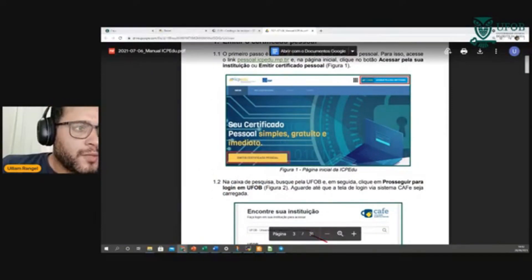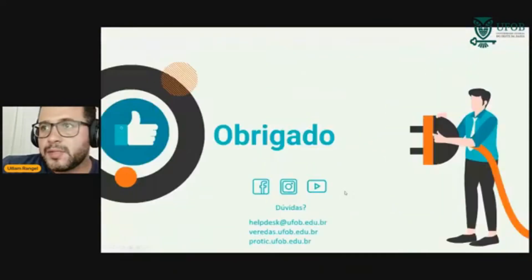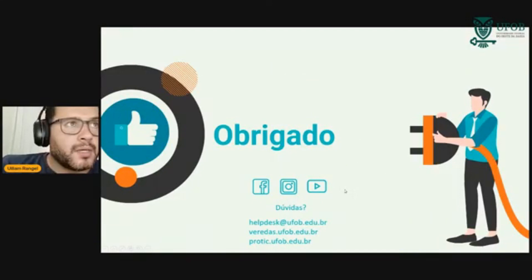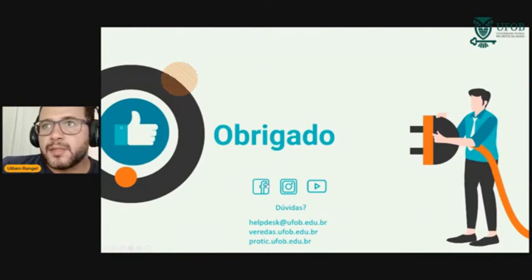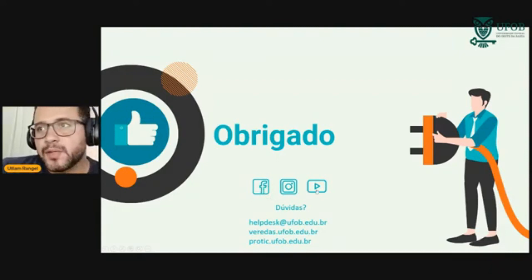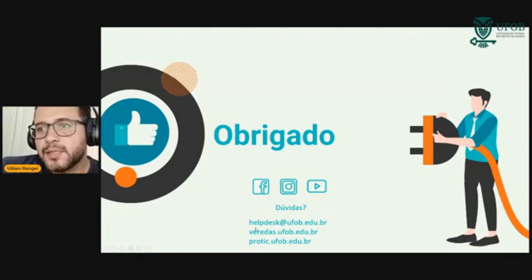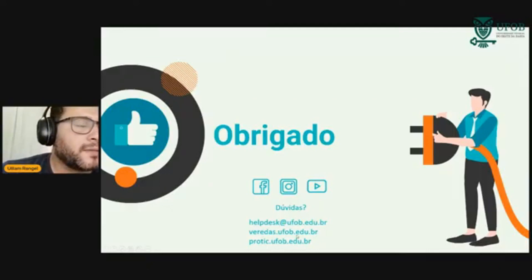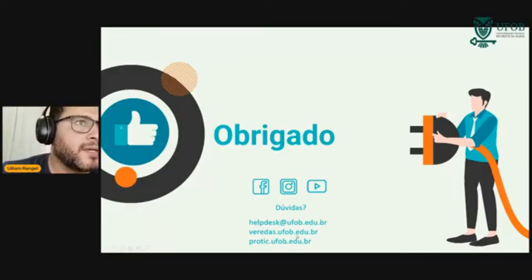O tempo é curto, foi uma hora que a gente teve disponível, e ainda tem o Darlan. Acessem as redes sociais oficiais da UFOB — aqui é o link também para cada uma delas. Para que vocês não esqueçam: tem aí o Helpdesk, o Veredas, o site da ProTIC com tutoriais.